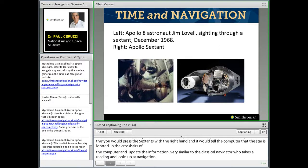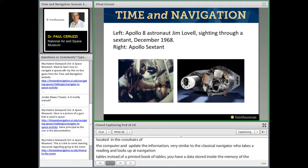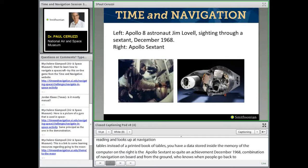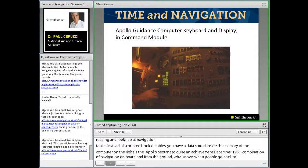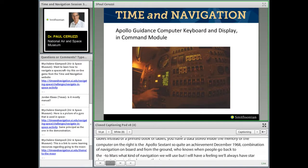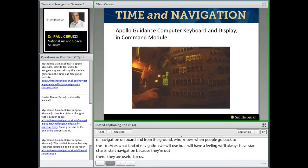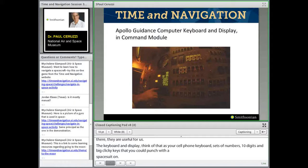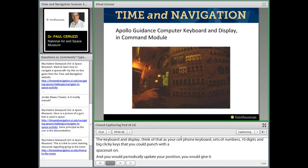December 1968 — a combination of navigation on board and from the ground. The keyboard and display for Apollo's computer was similar to a cell phone keyboard: ten digits with big, clunky keys you could punch while wearing a space suit glove. You would periodically update your position and give commands to fire a rocket. In those days most computers were programmed with punch cards, and this was one of the very first computers you could actually interact with as we do today.